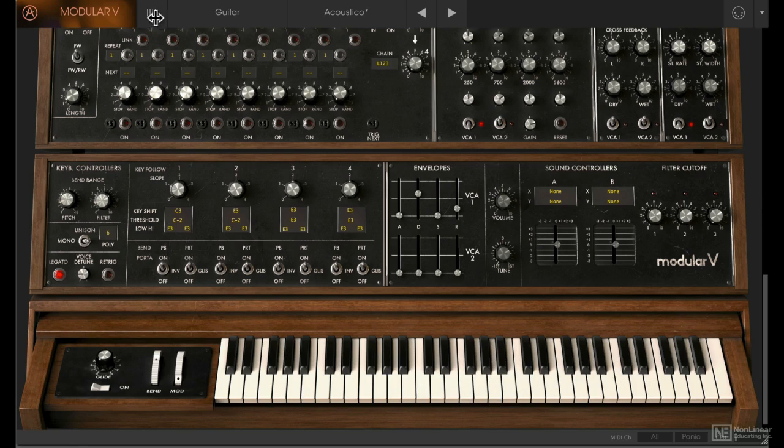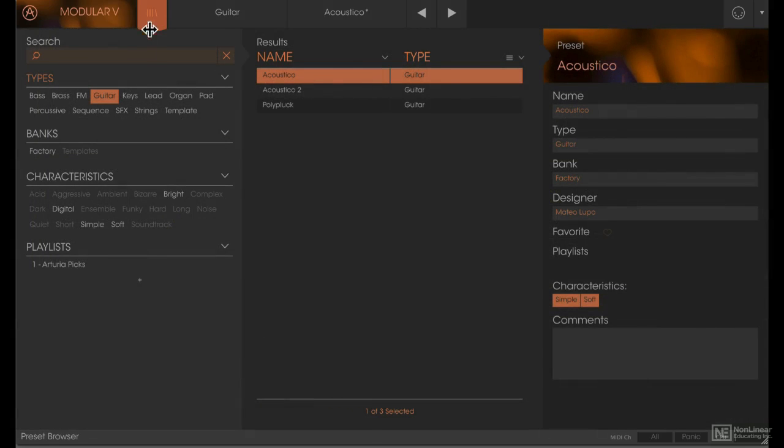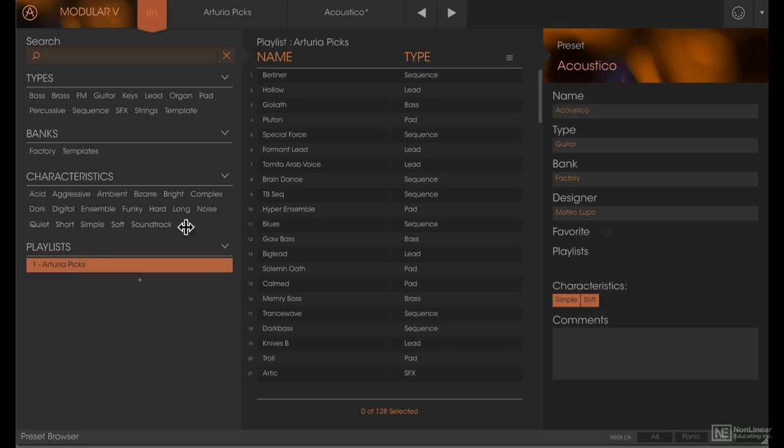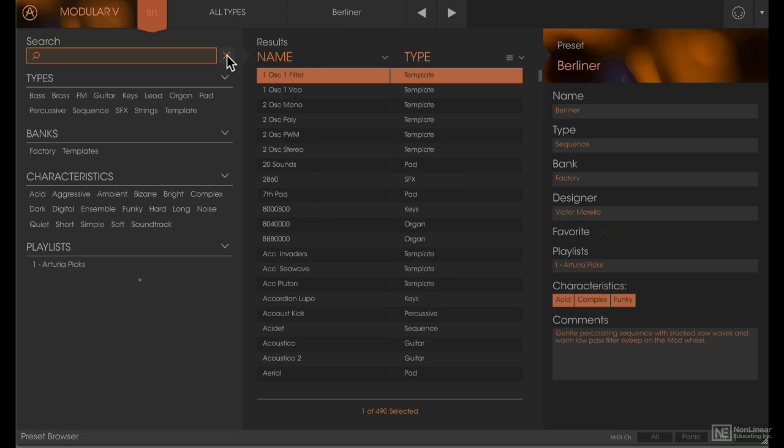Going back into the preset browser, we have different types, different banks, and you can choose characteristics. You can also set up playlists—there's one already here made by Arturia—and these can be browsed through with program change messages. Once you select a preset, there's information on the right regarding the designer and some comments relating to the sound. If you want to start the search again, you can hit that X button.